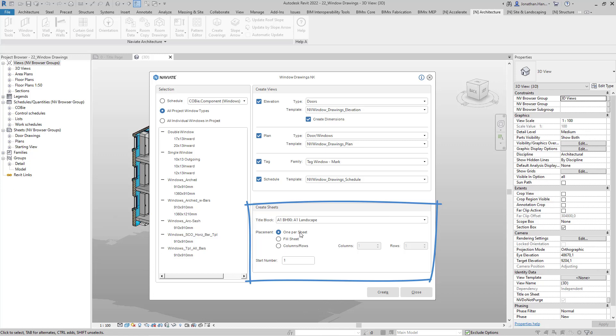We have an option for placing one window elevation per view, fill the sheet, or we can specify the number of columns and rows we wish to use. In this example, I'm going to fill the sheet with all my window views.